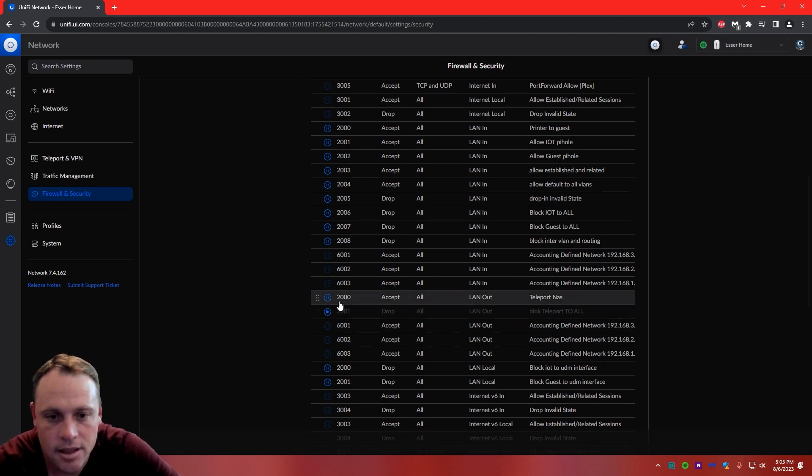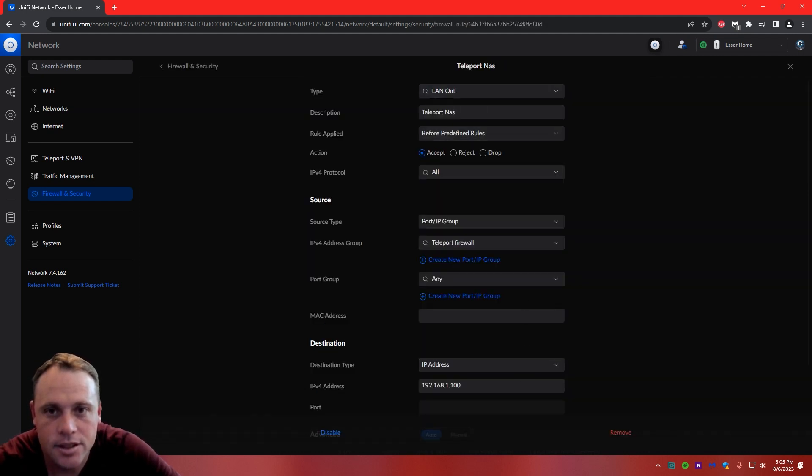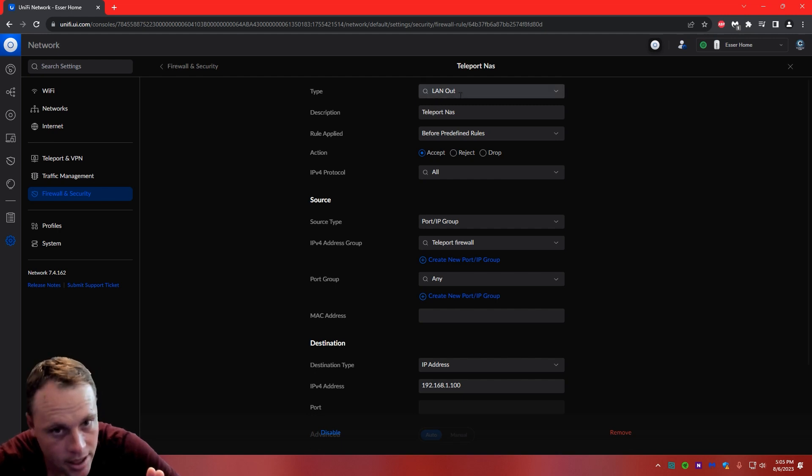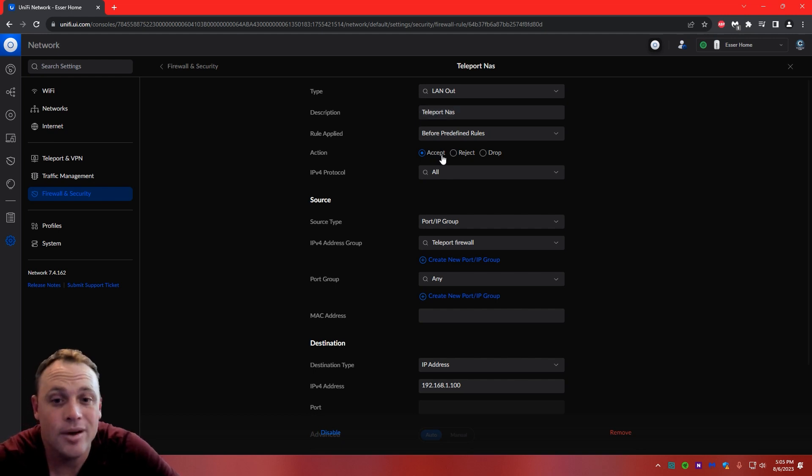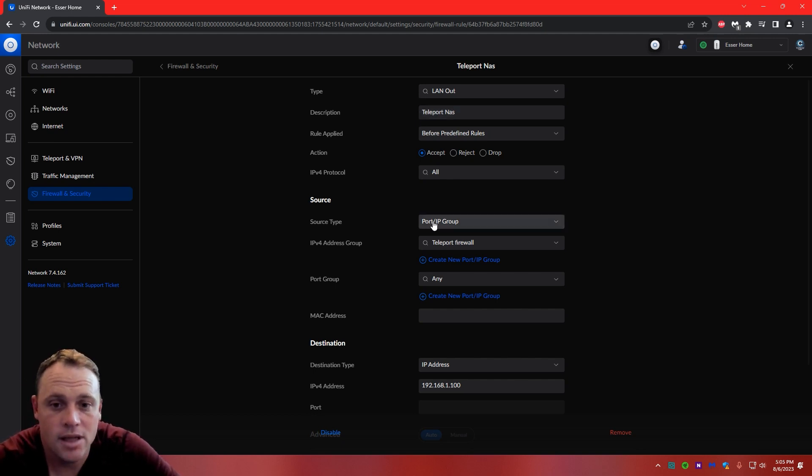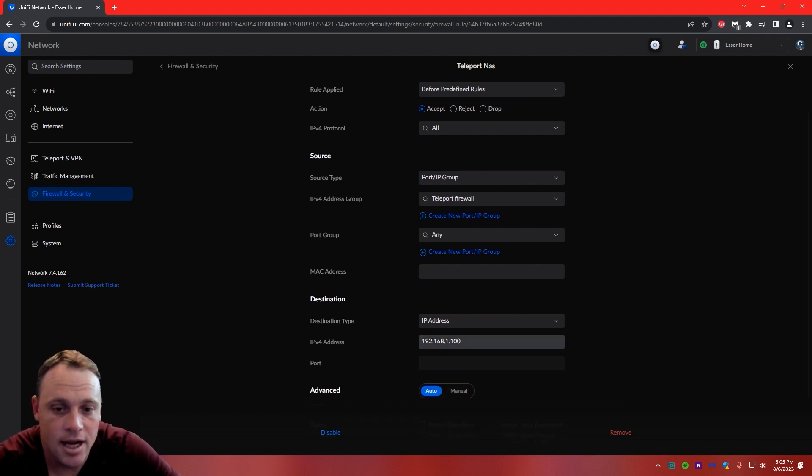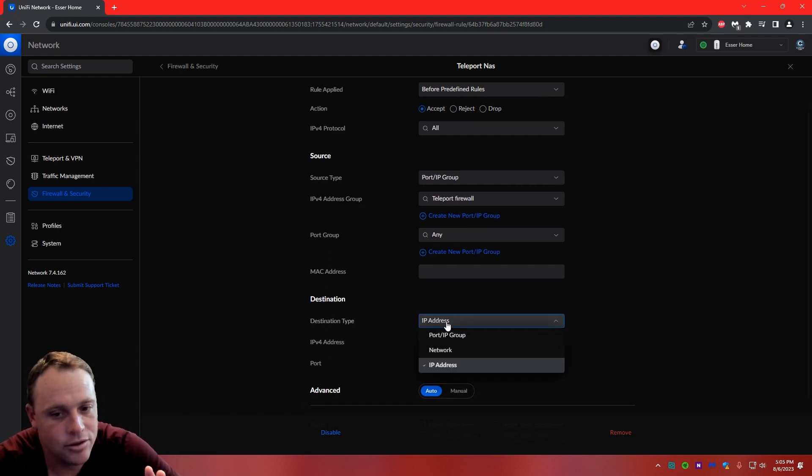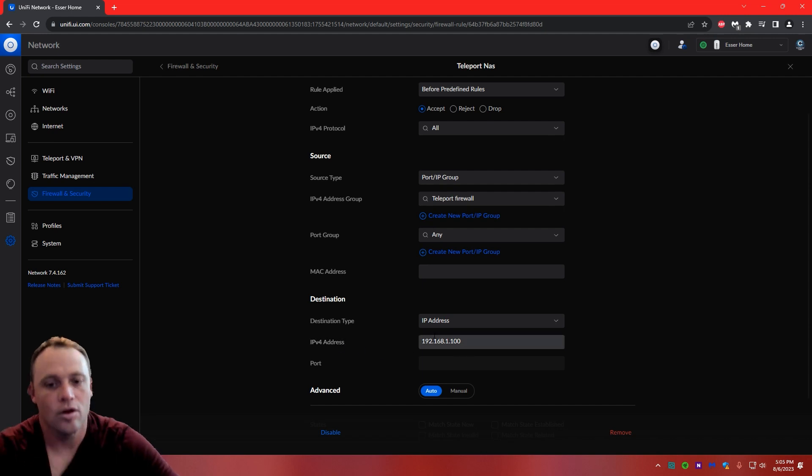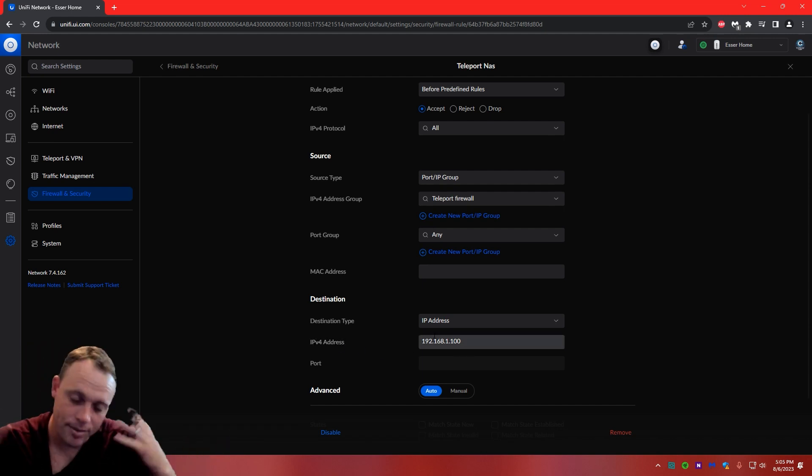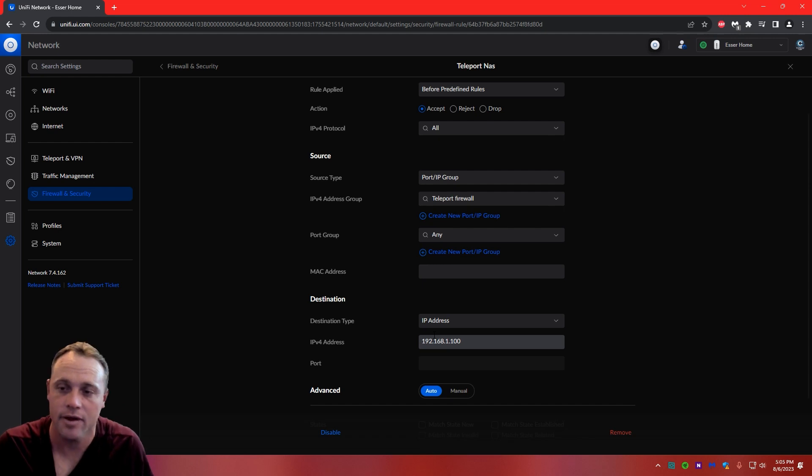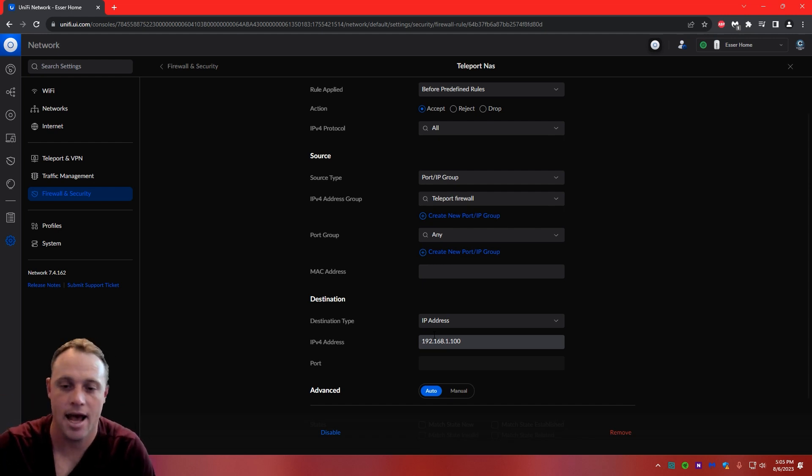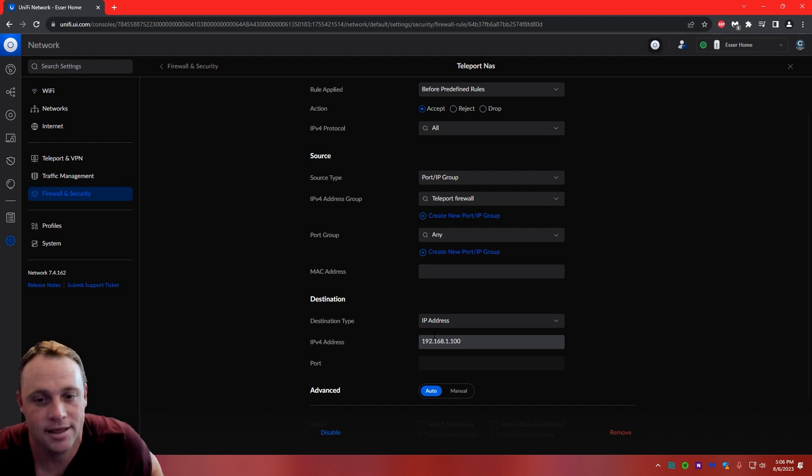And you can see it says, right here, we're going to do accept. So, this is going to be Teleport to NAS, so it's a LAN out again, because it's going LAN out. Teleport to NAS, that's what we're going to name it. We're going to do accept, source type, port group, firewall again, and then we're going to do destination, IP address this time. We're going to do IP address, and we're going to set it to the IP address of the NAS. So, that means that this person, once this is activated, can only access the NAS, or any other devices that you add in here, that's all people in Teleport can access.